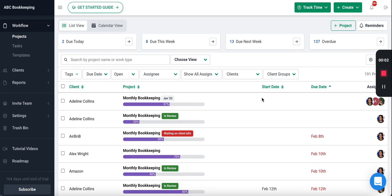In this short video, you're going to learn how you can easily collaborate with your team and track the status of client work inside FinancialSense.